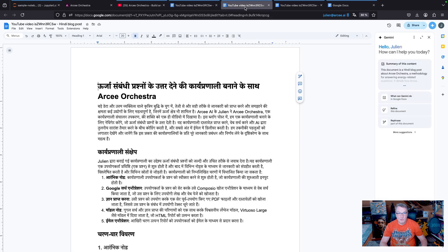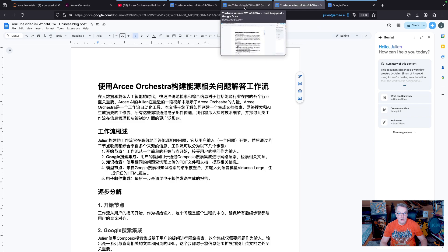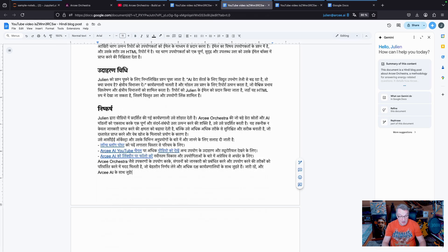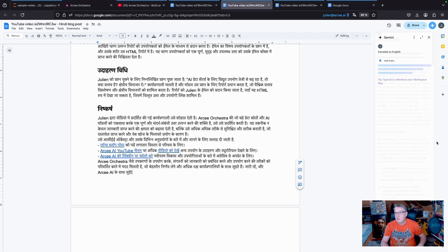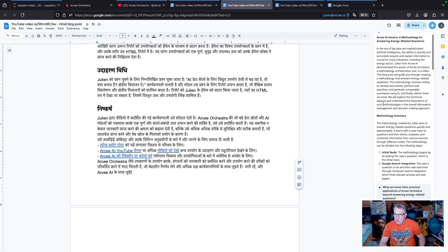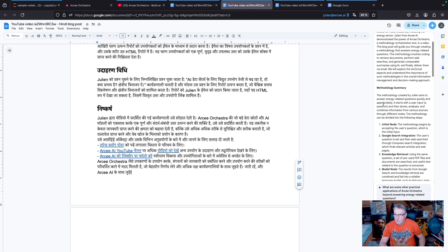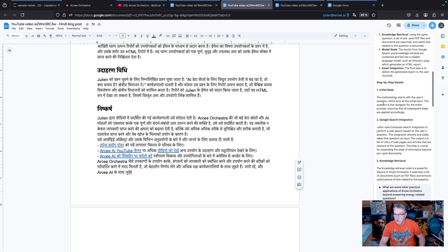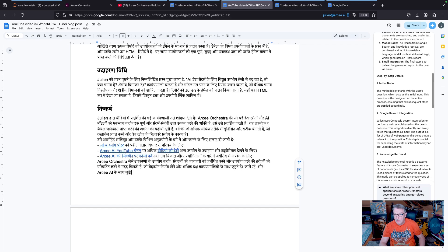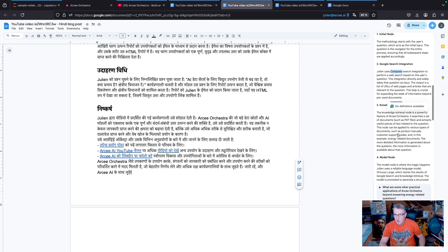And then of course I've got my Hindi and Chinese translations. But let's ask Gemini to translate back to English and see what that looks like. So here is the English translation.